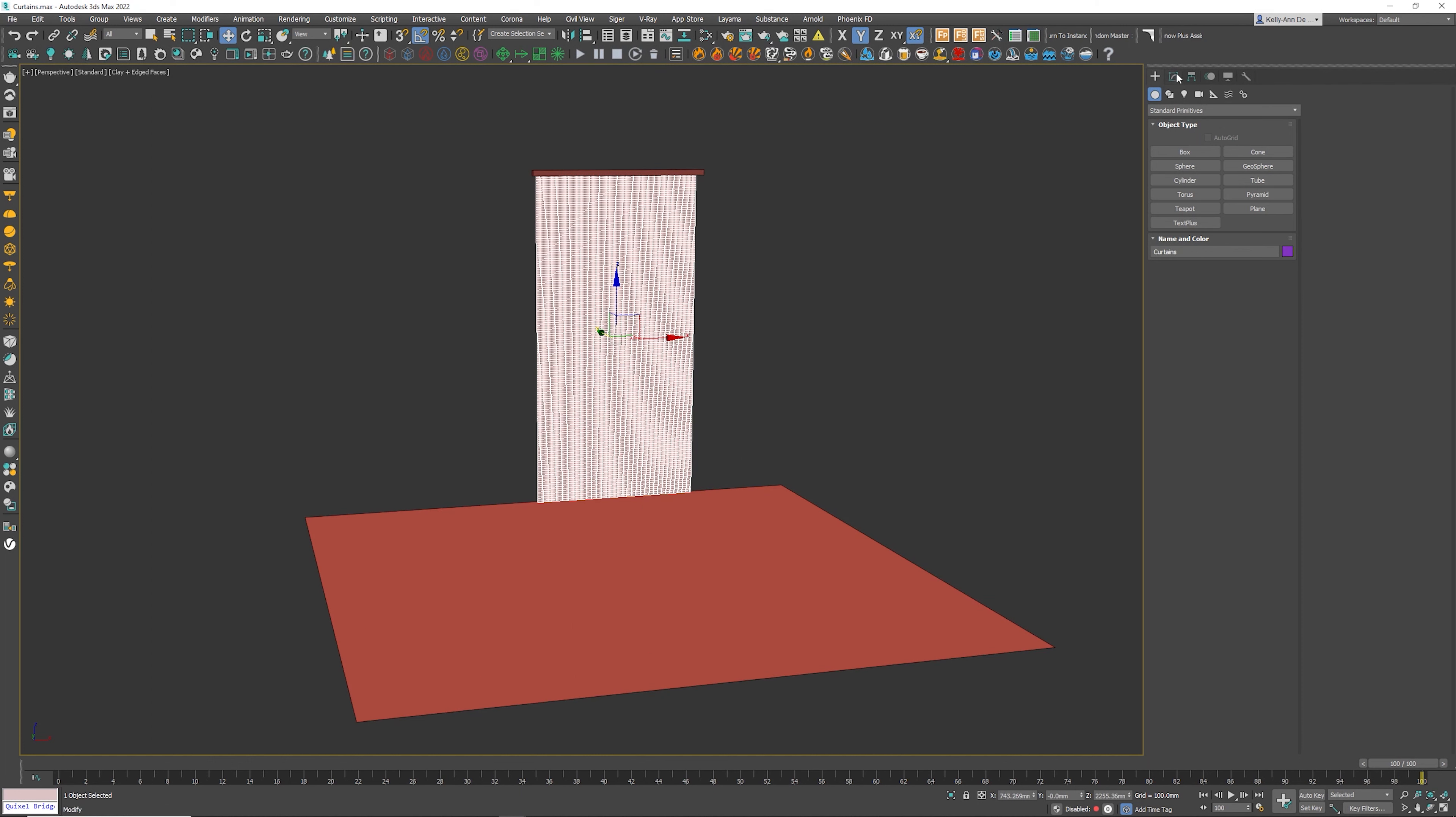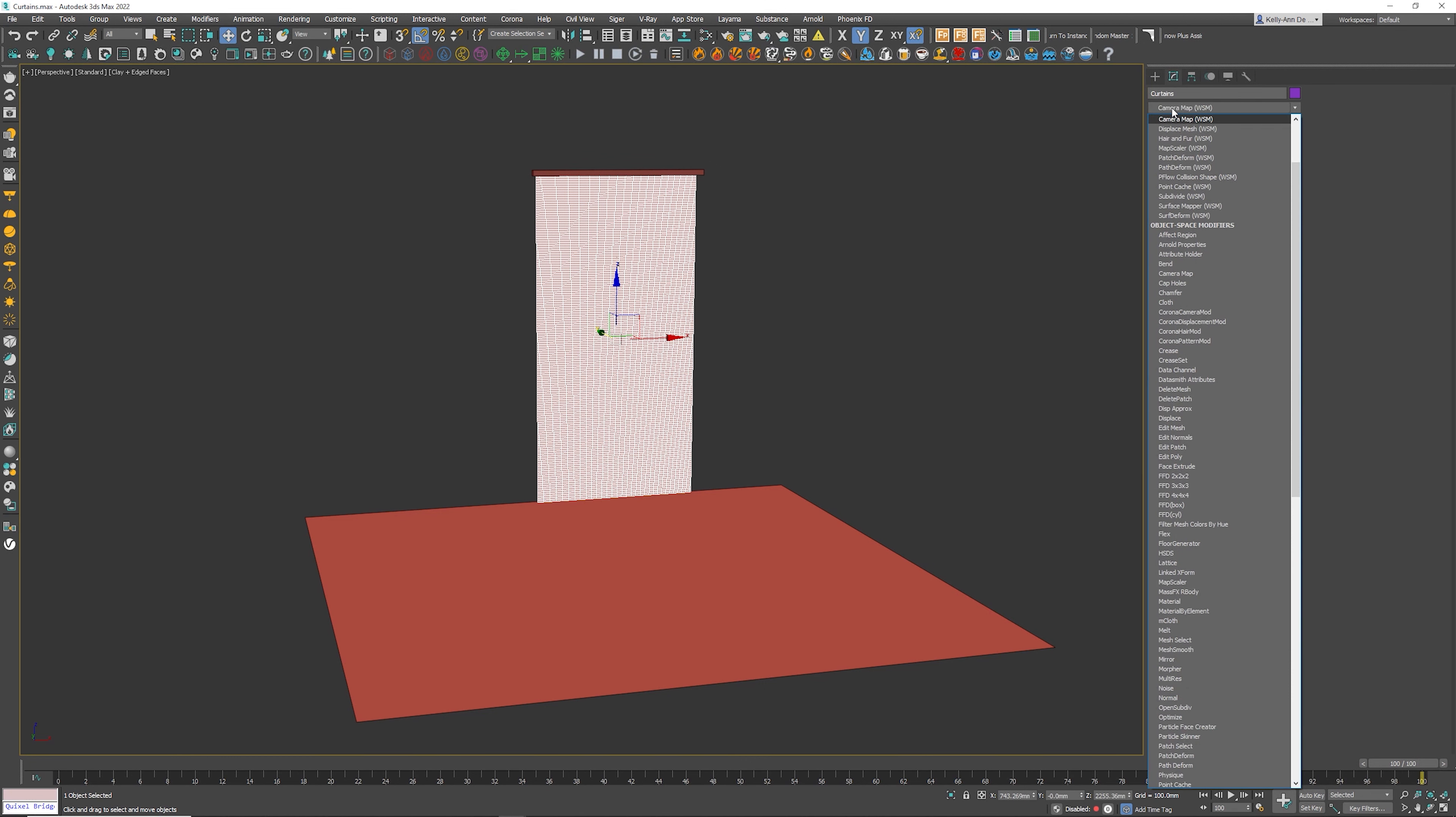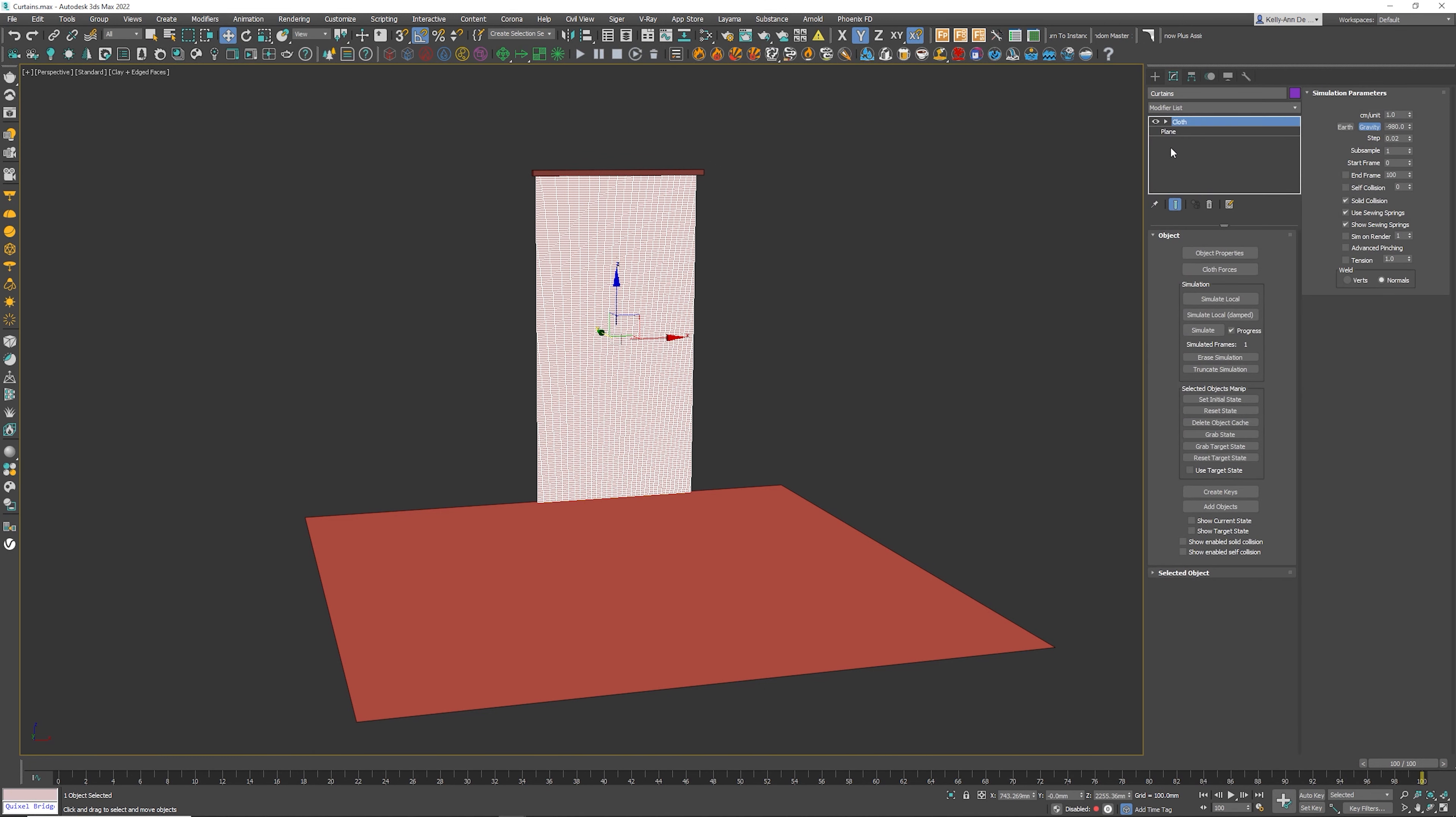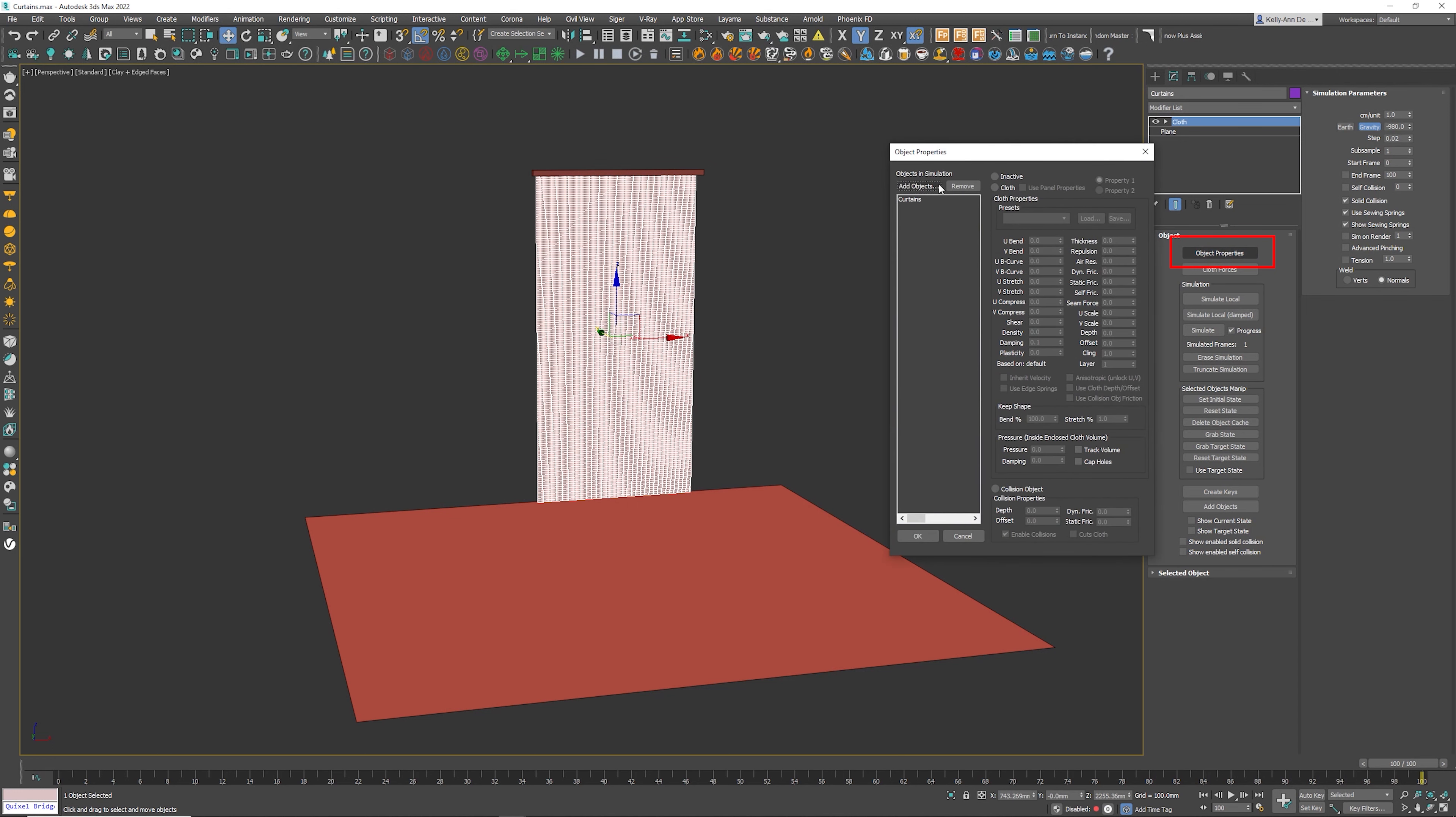Click on the curtains, modifier. Let's go to modify list, press C for cloth right over there. I'm going to click on object properties. Right there, we've got curtains, which is perfect.